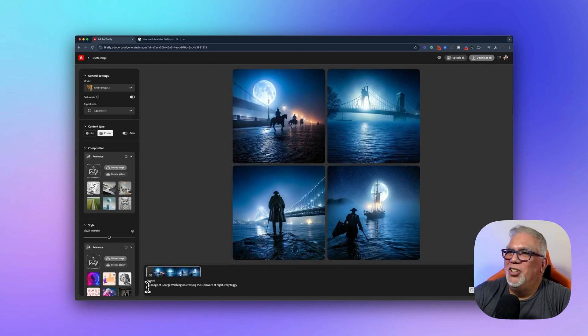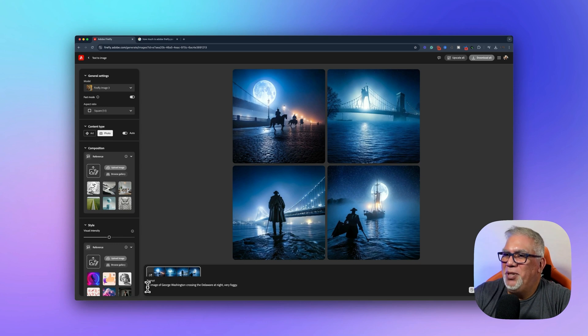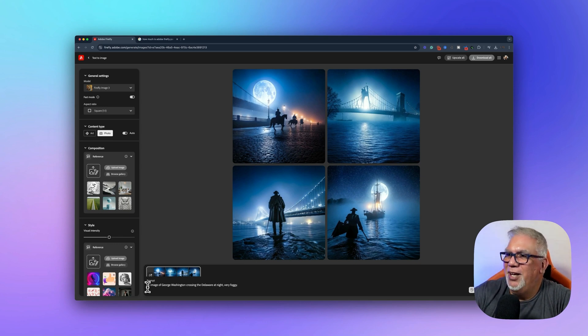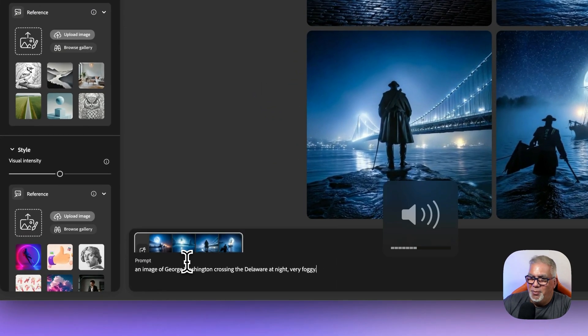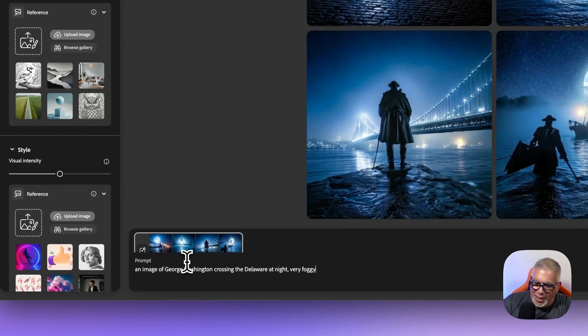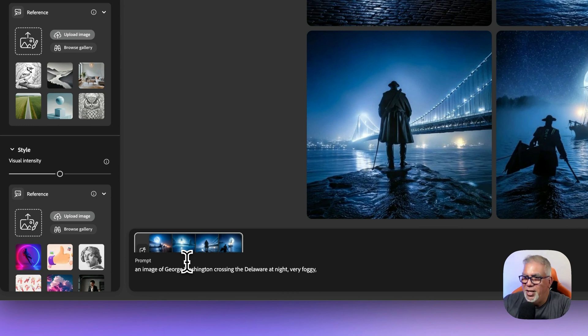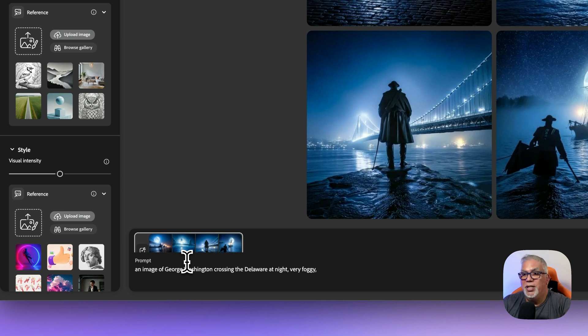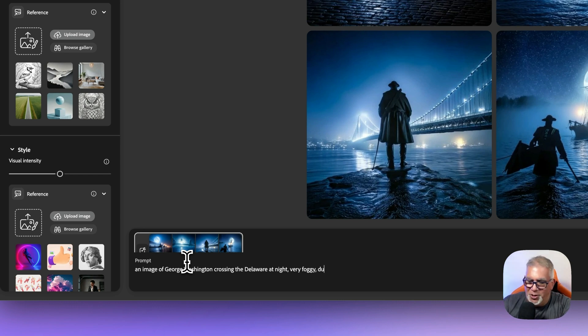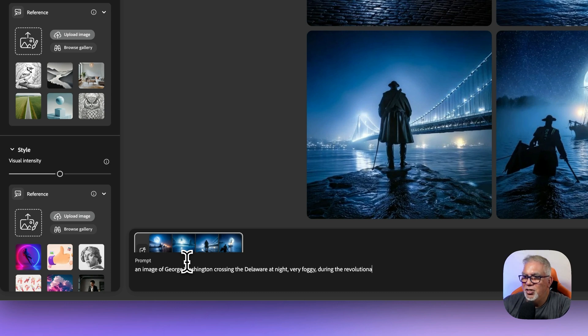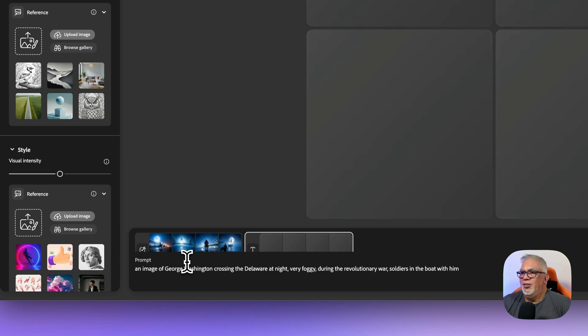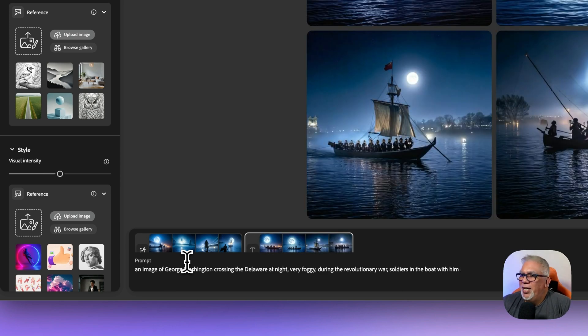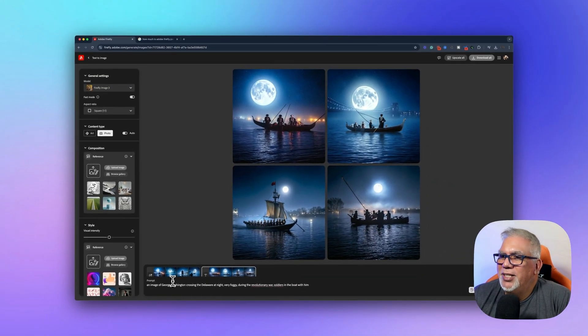So this doesn't look right at all because the Delaware river, probably modern day has bridges and stuff. So obviously that's not going to work for this. So I'm going to add some stuff in here. And this is what I like about it because it makes students think about what they're saying. Instead of just giving general prompts, they have to really be specific. So very foggy at night. I'm going to put during the revolution. Let's see if that changes during the revolutionary war soldiers in the boat with him. Let's see what that does. So now we're getting a little bit more to what we wanted.